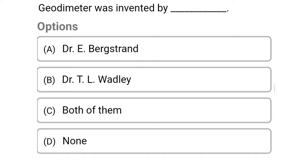So next question: the Geodimeter was invented by — Option A: Dr. E. Bergstrand. Option B: Dr. T.L. Wadley. Option C: both of them. Option D: none of the above. So the correct answer is Option A, Dr. E. Bergstrand.